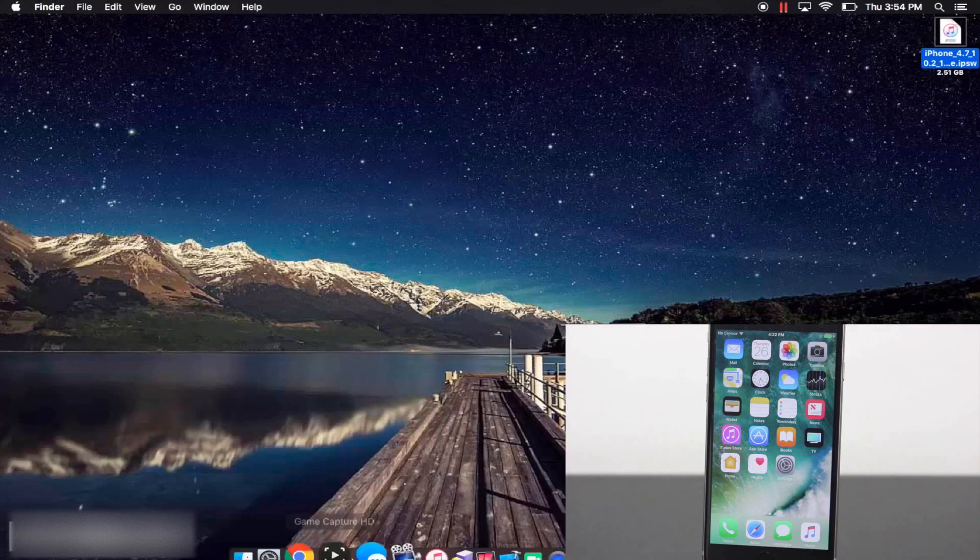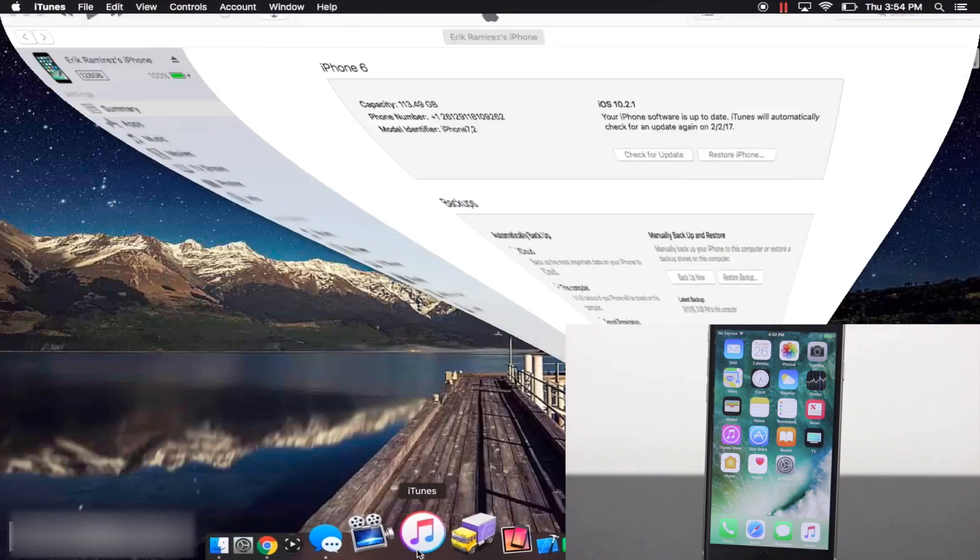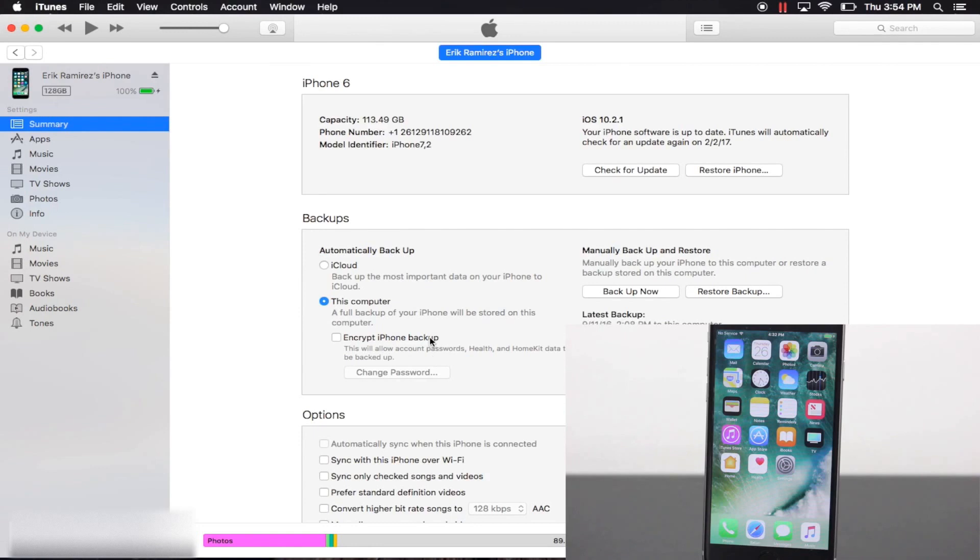Once you have the IPSW downloaded, open up iTunes and if you're on a Mac, hold down option. If you're on a PC, hold down shift.